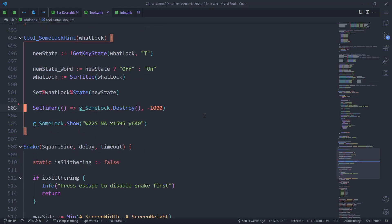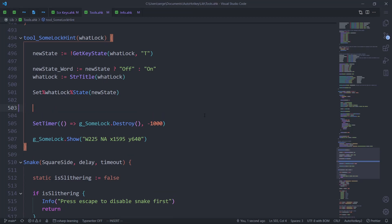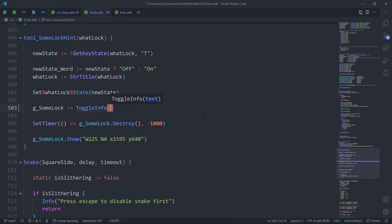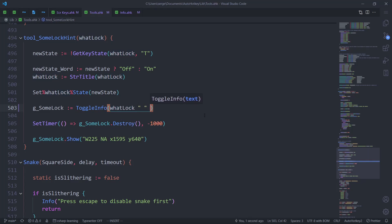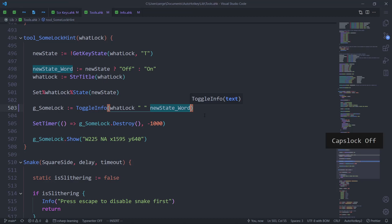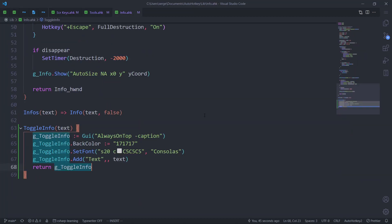Now we go to tools. Info is already included here, so what we're going to do is set the log function equal to toggle_info, with 'text off', then the lock name, a space, and a new state word. Perfect. So this once again works as it used to, but we've now abstracted away the creation of the GUI to make sure we can use it in far more places.